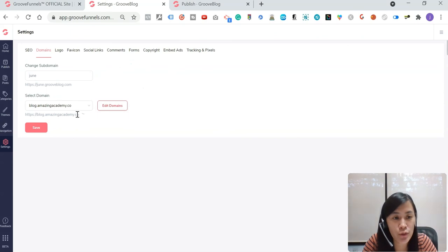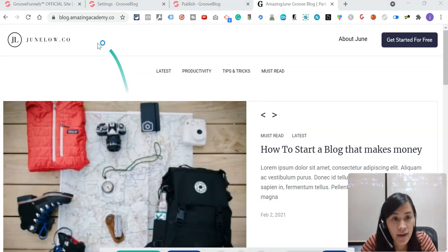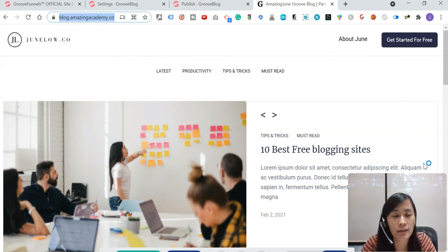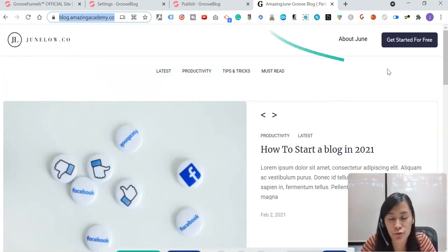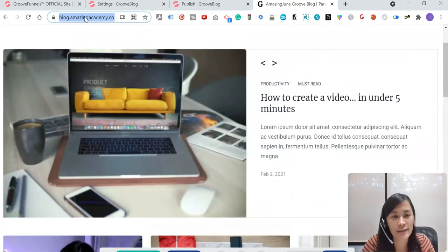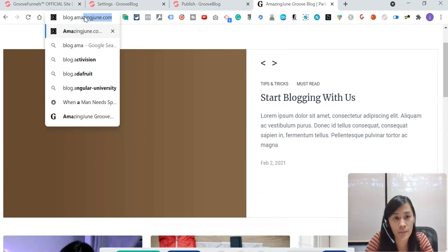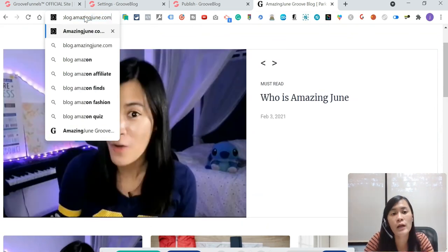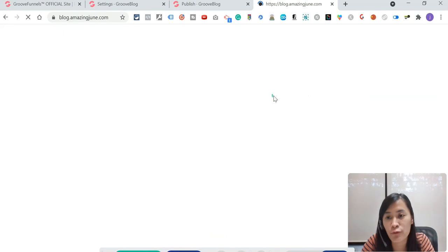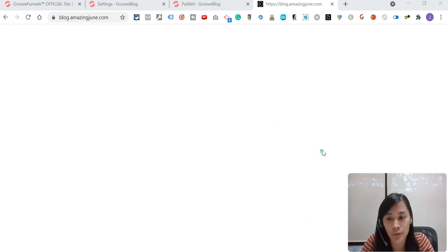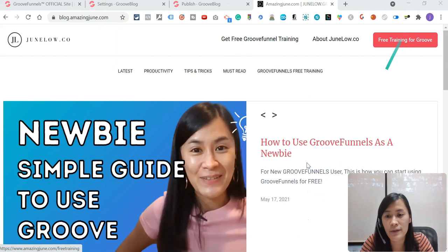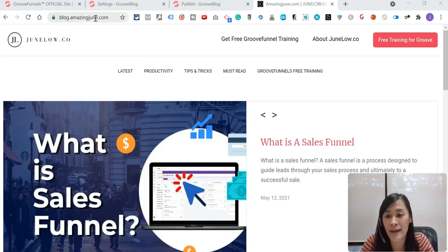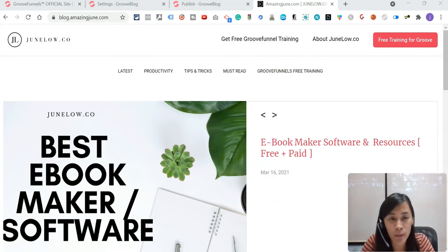So let's just do a testing right now. So right now, I'm just going to copy and paste this. And then I paste it right here in my browser. It's now connected to my GrooveBlog already. So basically, this is a part of the GrooveBlog. If let's say you guys are interested to check out this testing site, you guys can actually just go and check blog.amazingjune.com. You're actually going to be able to enroll my free training on GrooveFunnels. So I hope that this tutorial helped you to know how to set up the subdomains.